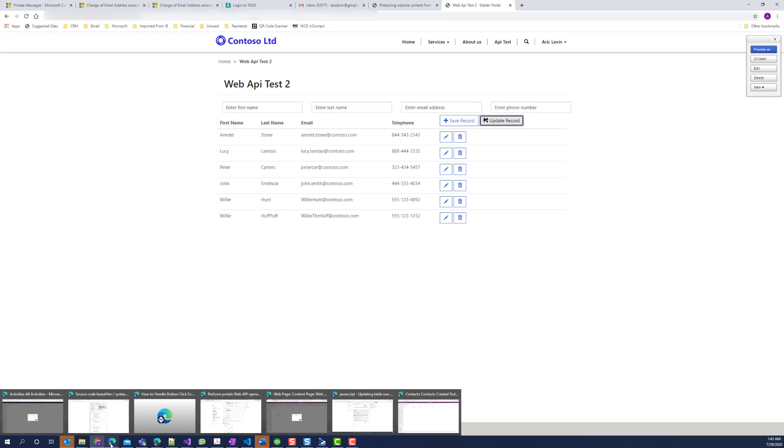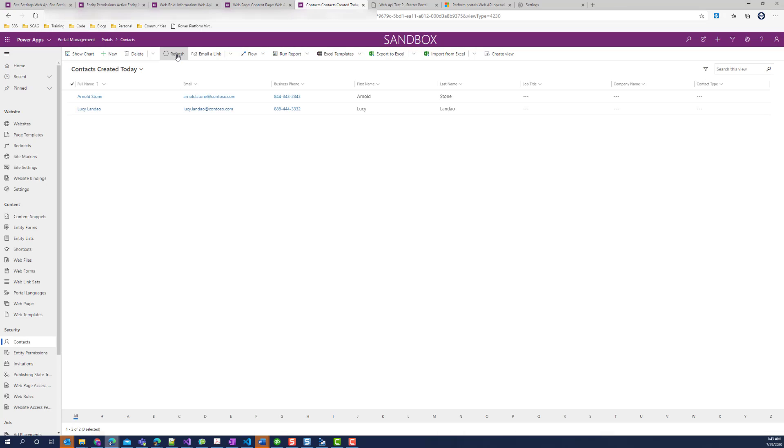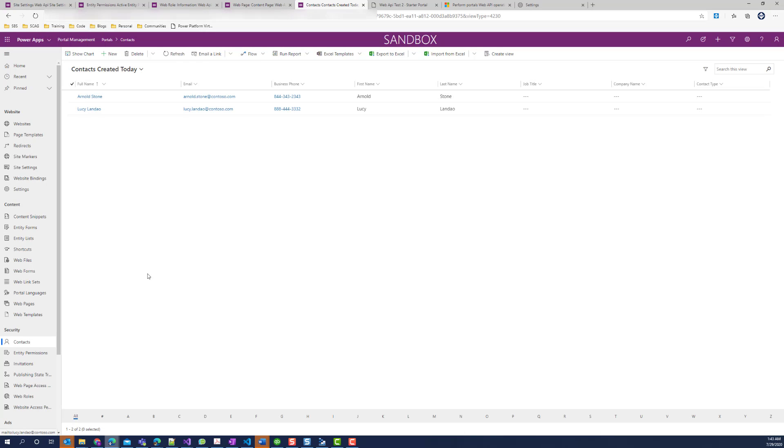We'll see that the record has been updated in our subgrid. And I'll go back to my contacts that I recently created. Refresh. And I can see that the name has also been changed.